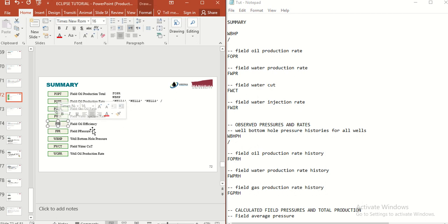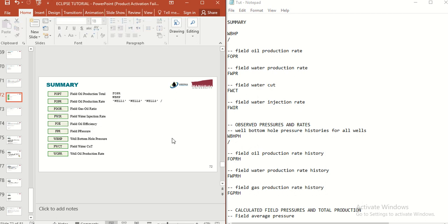Another important keyword is FOE, which reports the field oil efficiency. For example, if you are doing a simulation for a core flooding and you want to see the recovery factor, you can include FOE in your data file and it will report the recovery factor. It doesn't need any slash or anything like that.